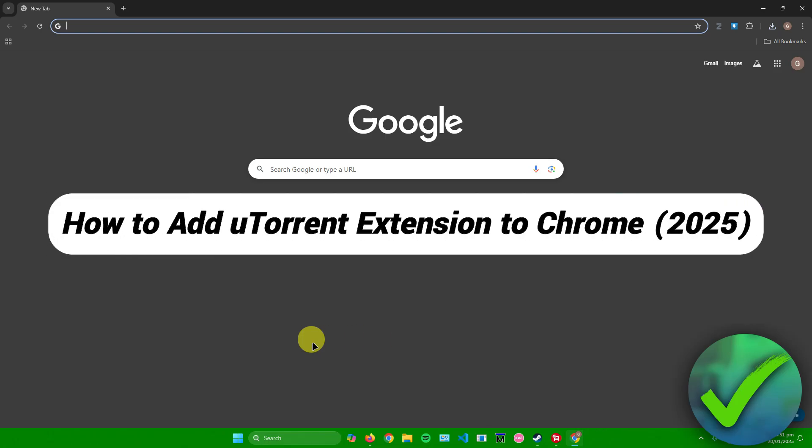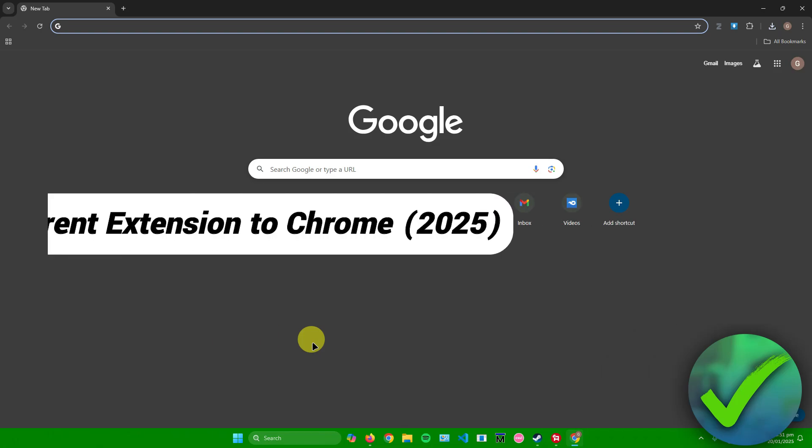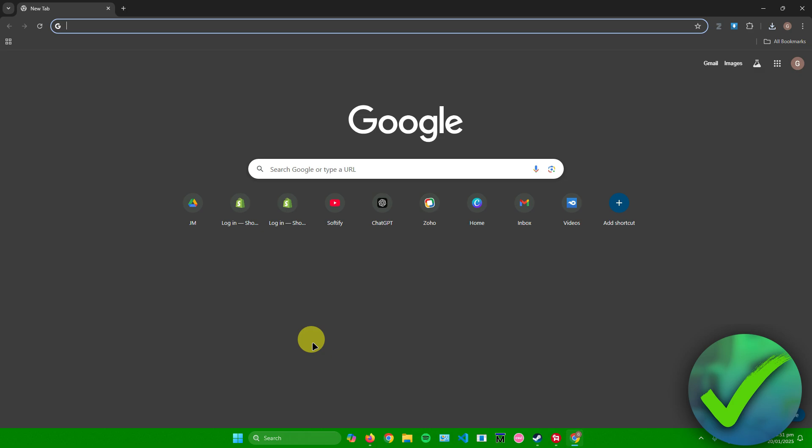How to add uTorrent extension to Chrome. That's what I'm going to show you guys in this super quick and easy tutorial. So without further ado, let us begin.